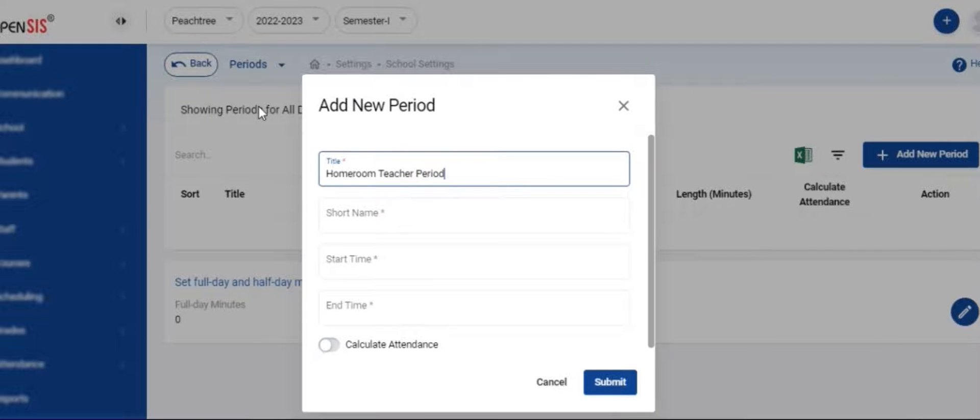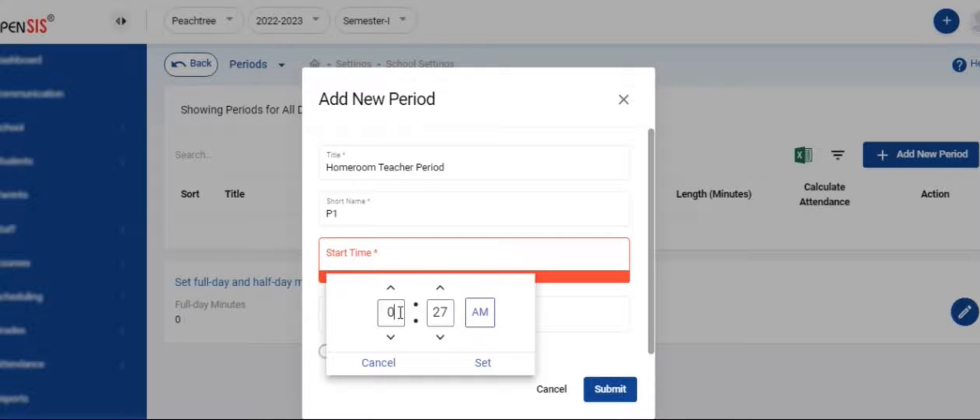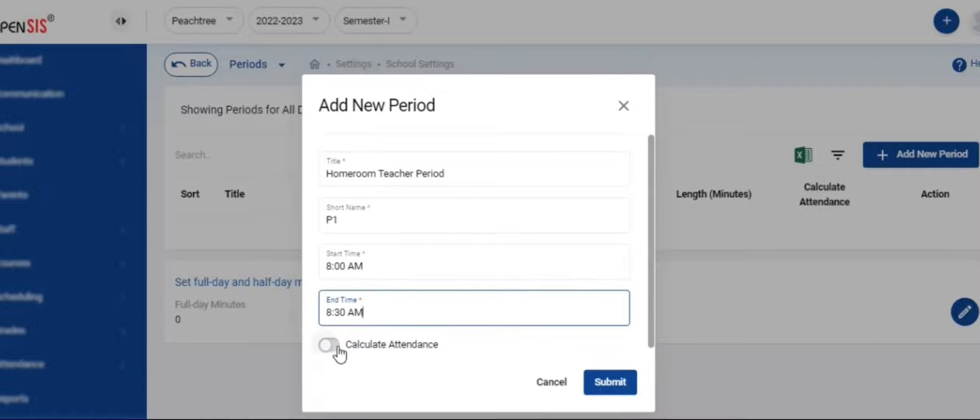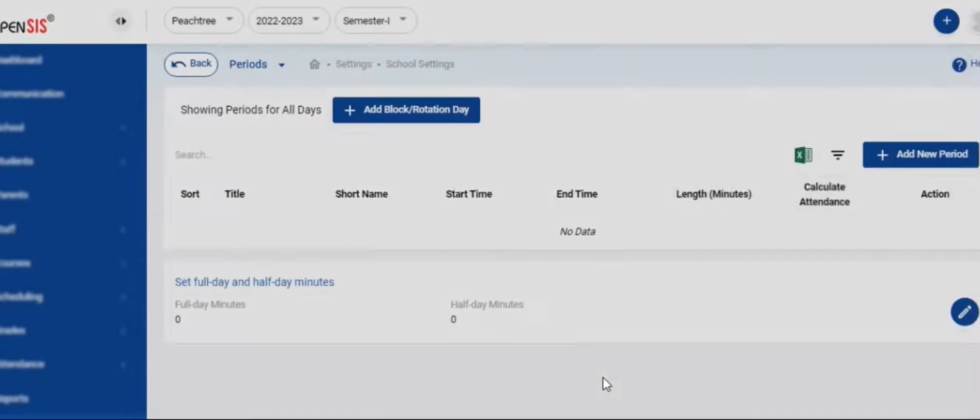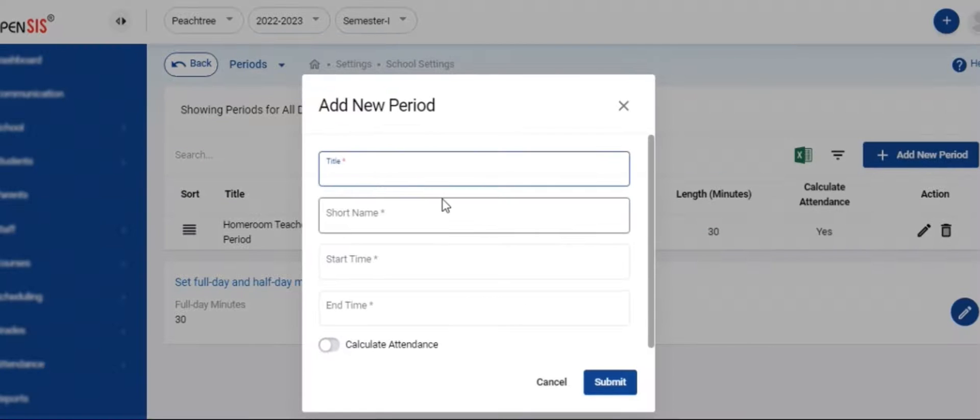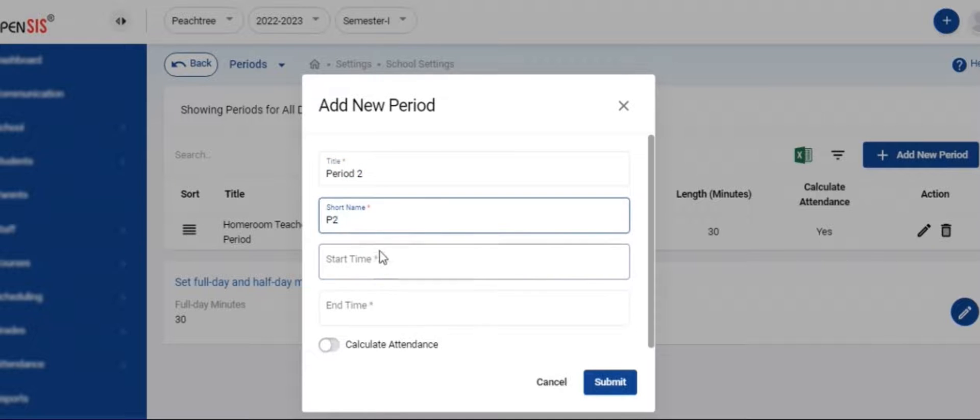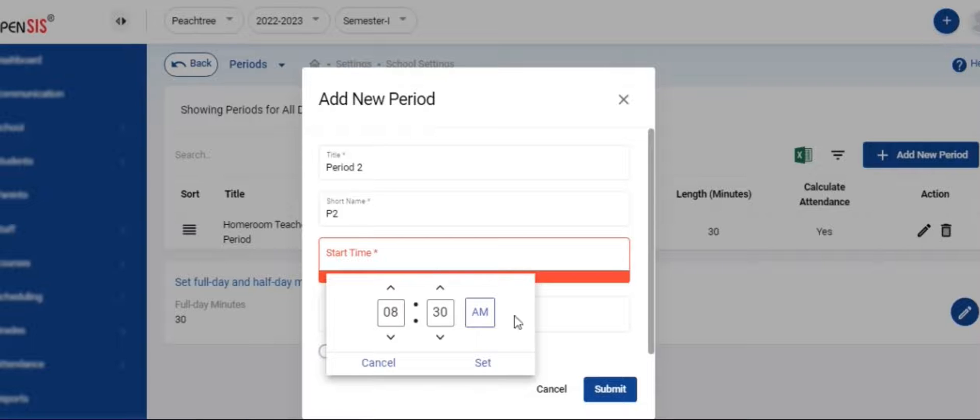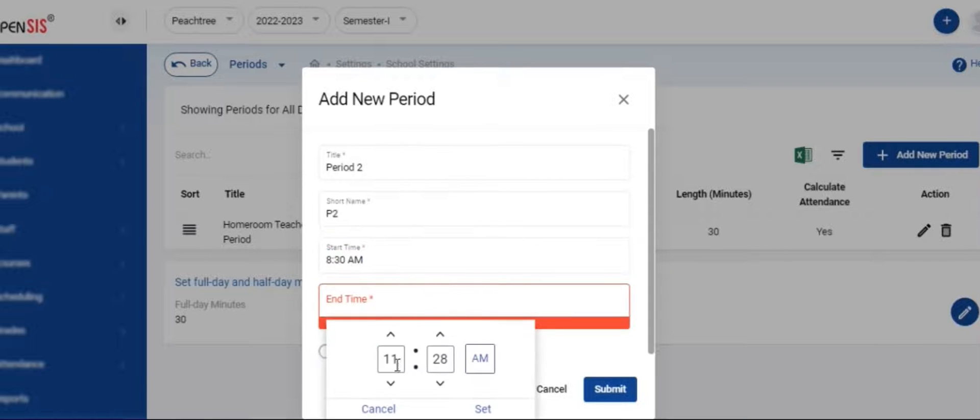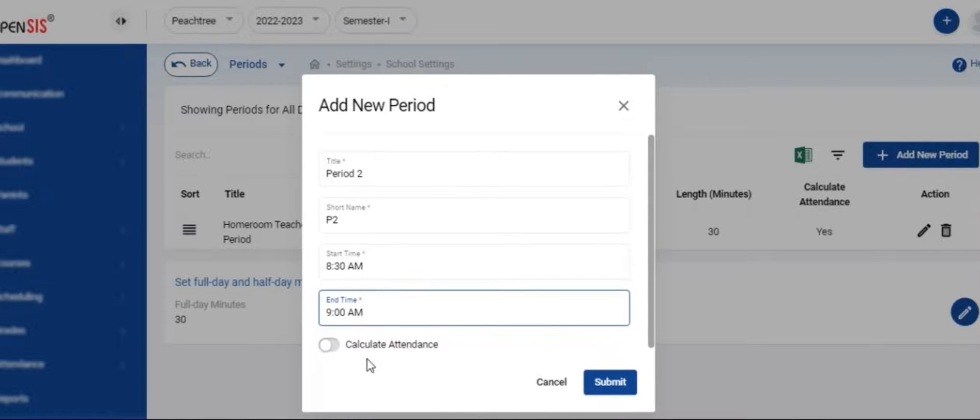Let's set up the periods, which is how a school day is subdivided. At this time, we will proceed with the basic period setup that is common for most schools. Add the title, short name, start time, and the end time of each period. Turn on the calculate attendance switch so that the period time is aggregated within full day and half day minute calculation for a day. Create the required number of periods your school has for a given day. You will be able to edit the full day and half day minutes anytime.